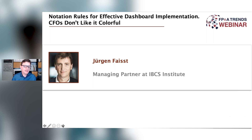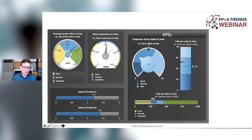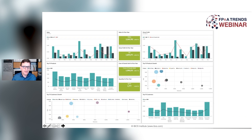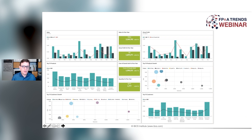On the next slide you see a sales dashboard — just gray, black, and colorful — about sales. I do not want to judge that one. On the next slide is another sales dashboard. There have been two sales dashboards and they look completely different, and this is the problem.